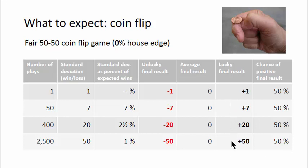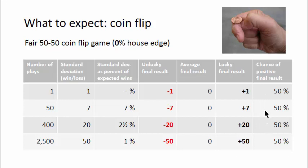In two-thirds of the sessions, you can expect to end up somewhere between these results. And one-third of the time, something more extreme. Because this is a fair coin flip game, the chance of a positive result is 50%.